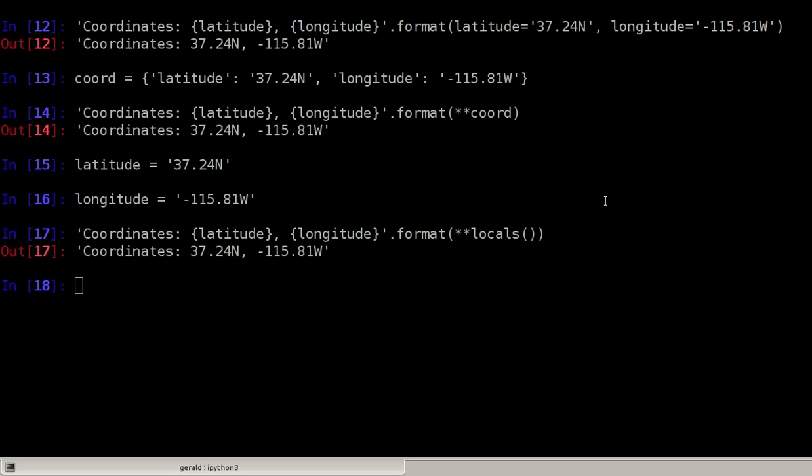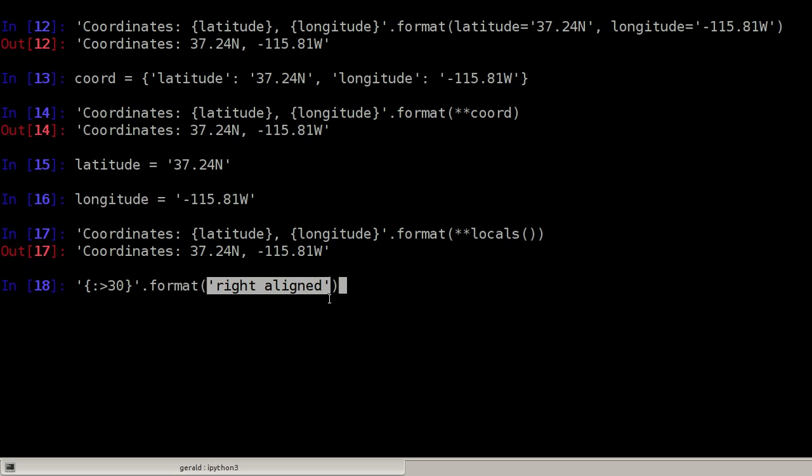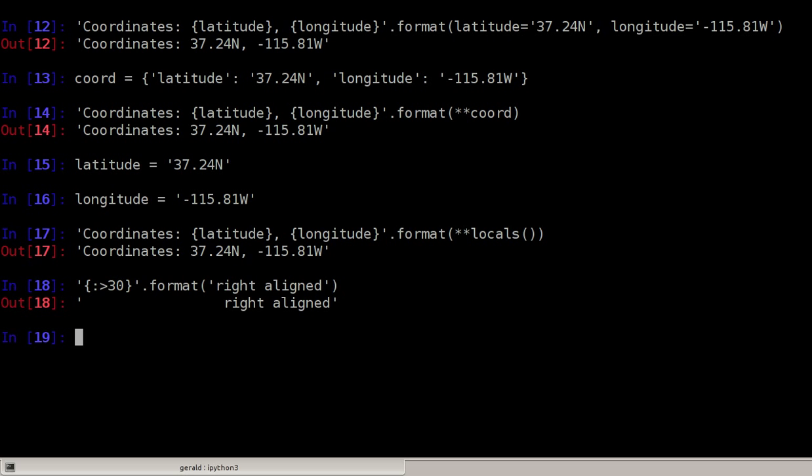Then I can do all kinds of formatting. But I really encourage you not to learn everything by heart. Just look it up in the Python documentation when you need it. So here we have curly braces. And here we add some formatting detail that says make a 30 character wide string and right align it. So this text here will be right aligned in a 30 character long string. And that's what happens here.